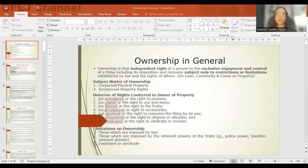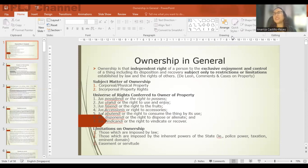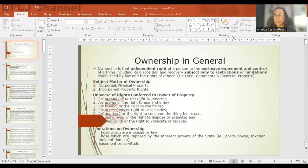Foremost among the limitations are those imposed by law, such as easements. There are also limitations imposed by the inherent powers of the state: police power, taxation, and eminent domain. For example, you don't have the right to use or dispose all of your salary because the government can impose taxes, and you are obliged to pay. So taxation becomes a limitation on your right of ownership.